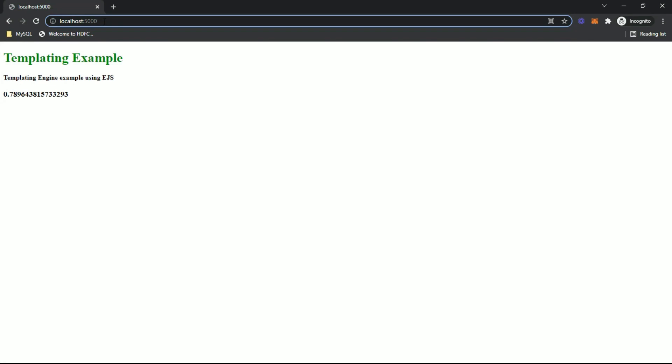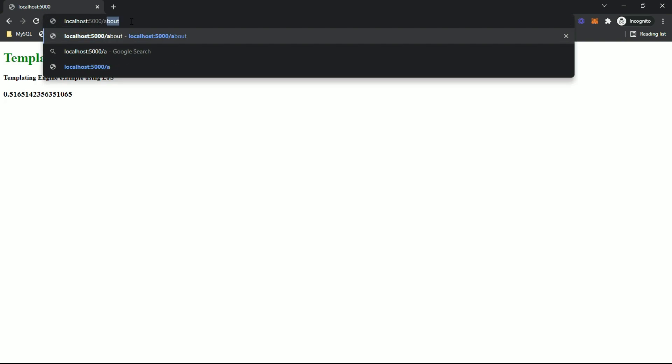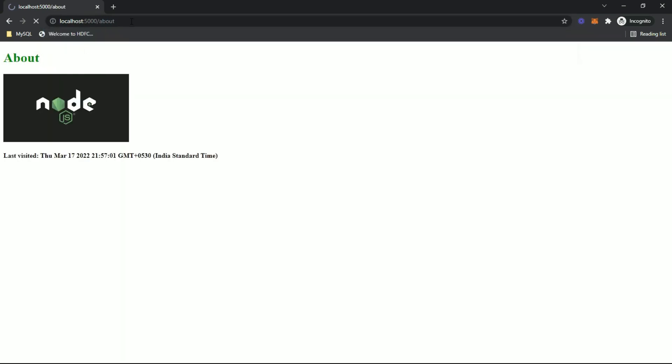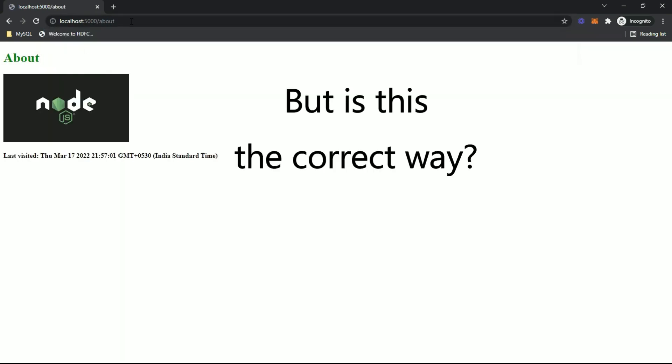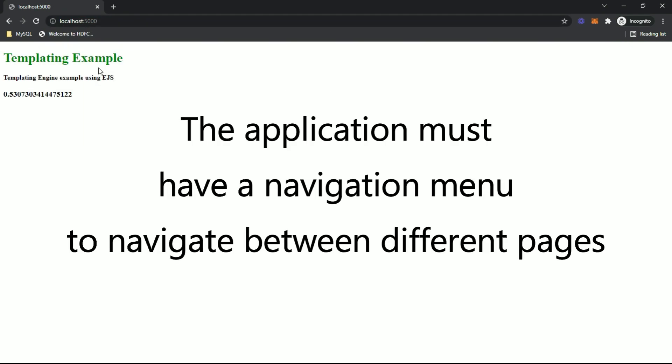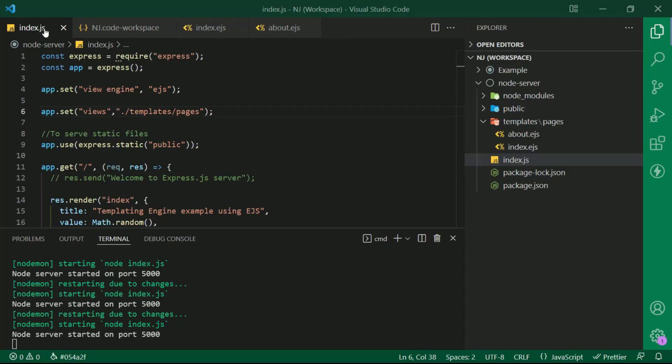Right now we are using the URLs to navigate to different pages like home, about, etc. But is this the correct way? We have a better way. Actually, the application must have a navigation menu to navigate between different pages. So let's create a navigation menu.